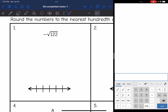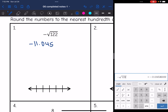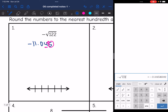The first example is negative square root of 122. When I type that into the calculator, I get negative 11.045. I'm going to write three digits out since I'm rounding to the nearest hundredth. The nearest hundredth digit is four, and after the four I have a five, so I'm going to have to round the four up. So the negative square root of 122 rounded to the nearest hundredth will be negative 11.05.